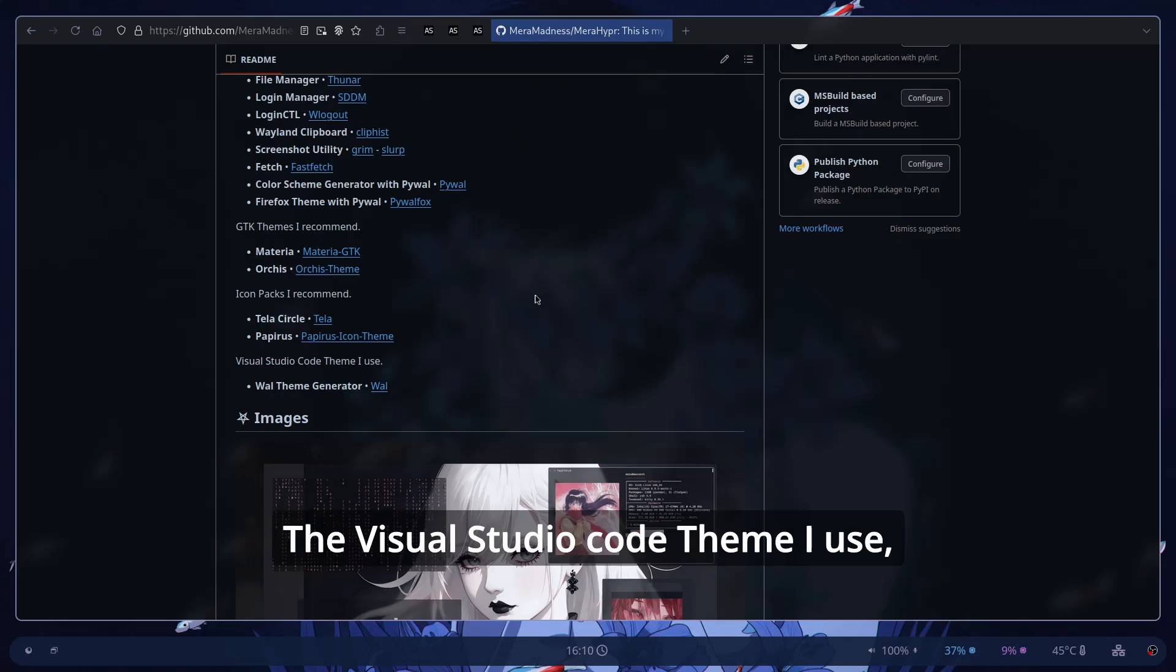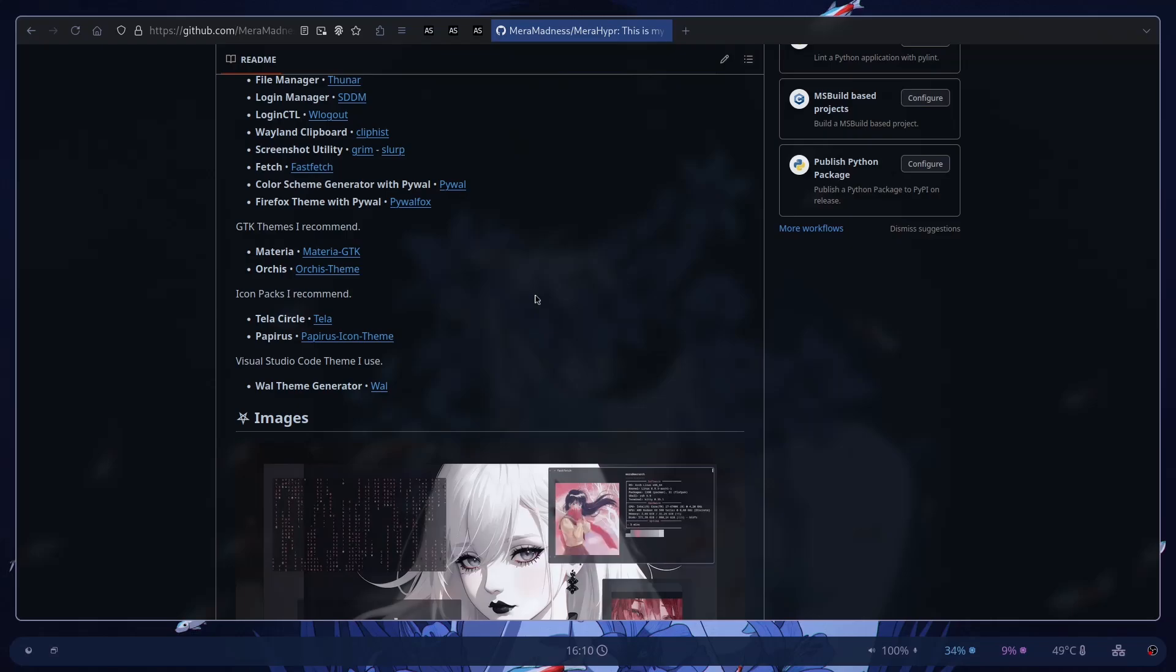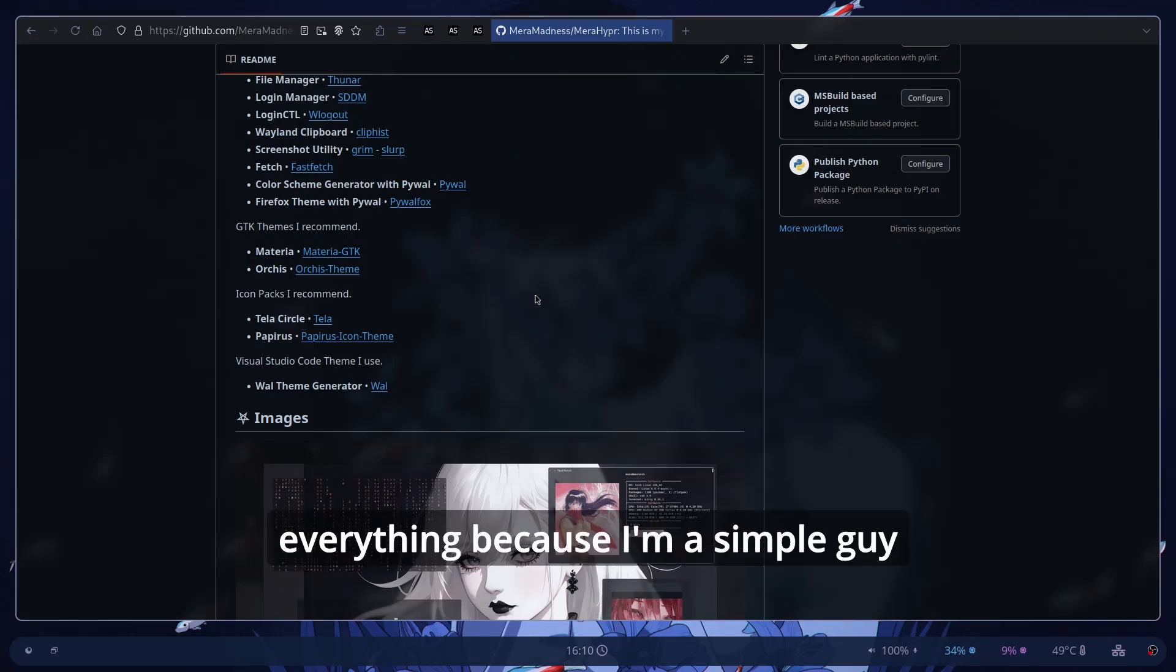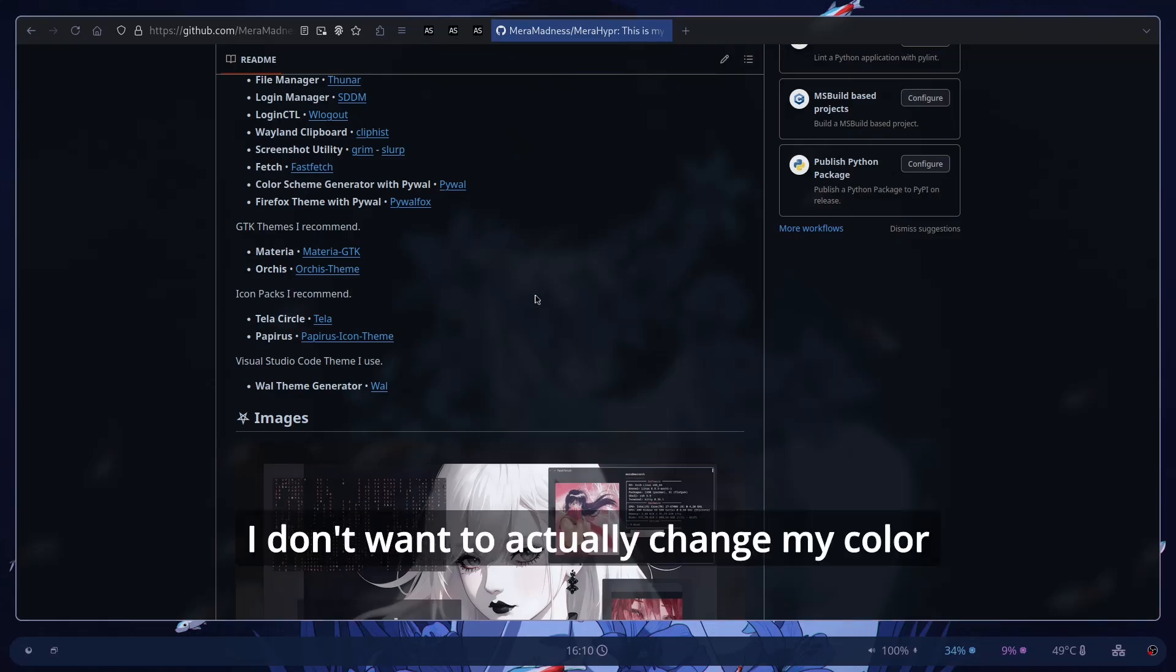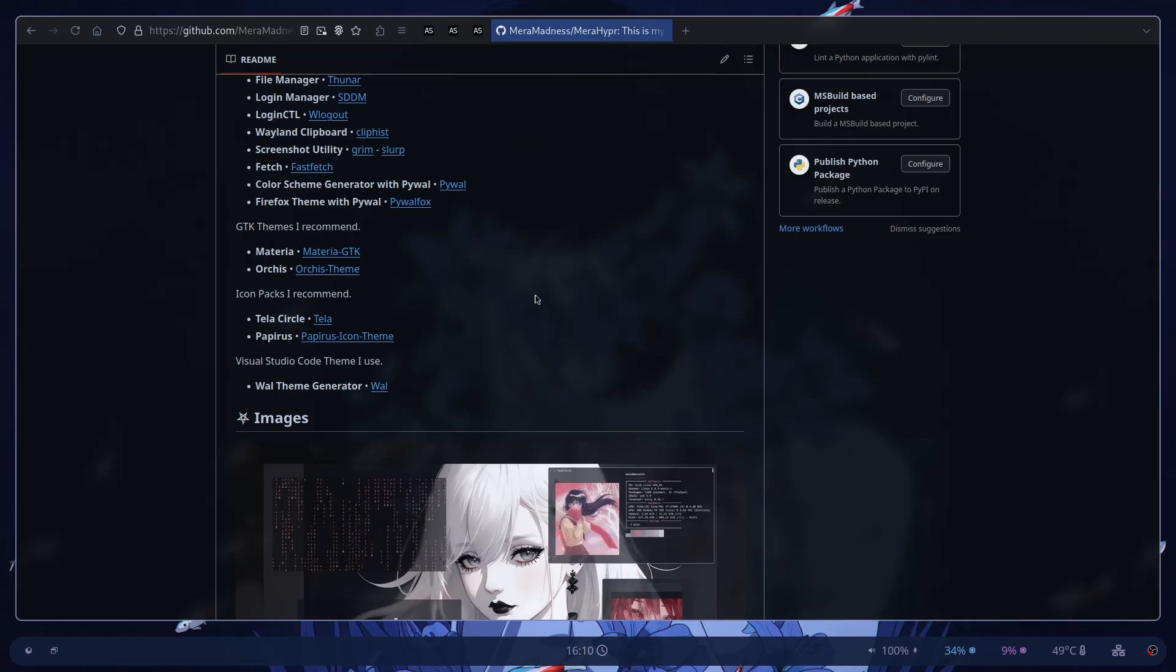The Visual Studio Code theme I use is just the Pywal theme generator. I use Pywal. That's all. I use Pywal for everything because I'm a simple guy. I don't want to actually change my Color Scheme every single time I change my wallpaper. So I'm going to use Pywal.